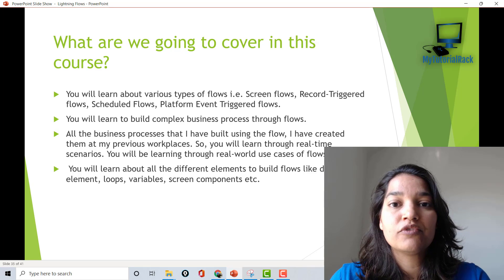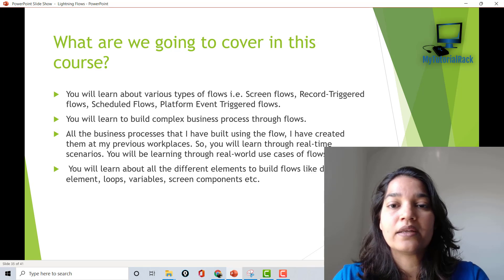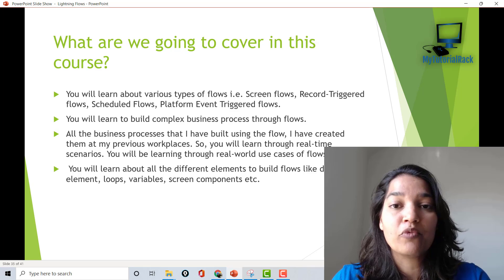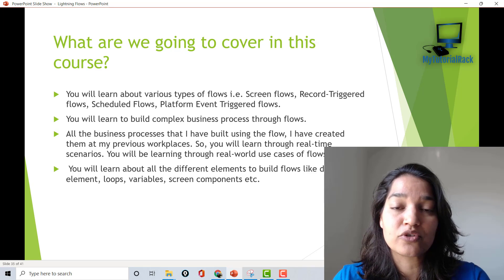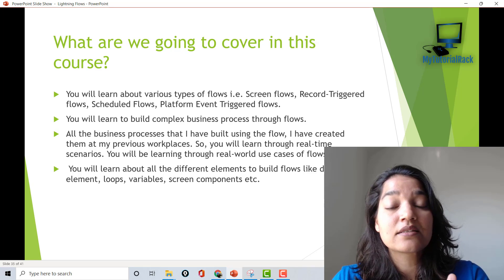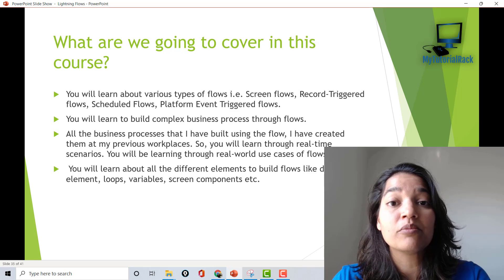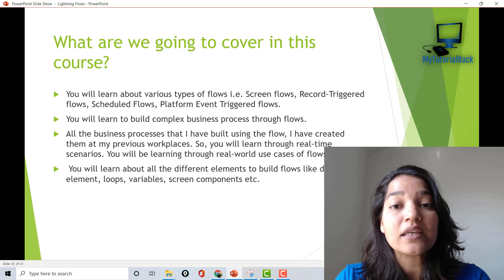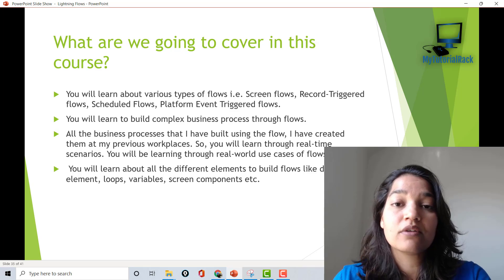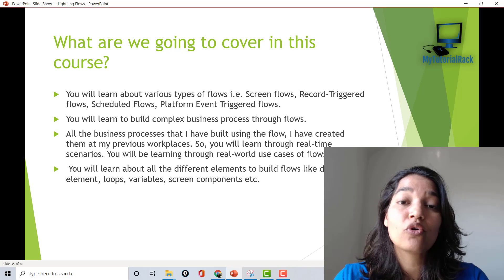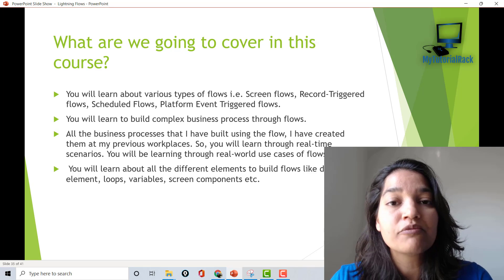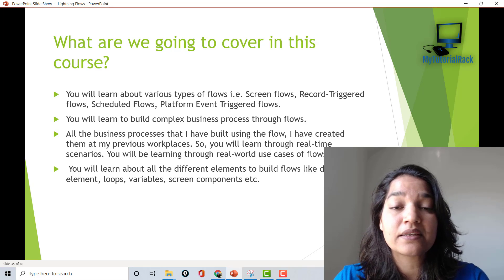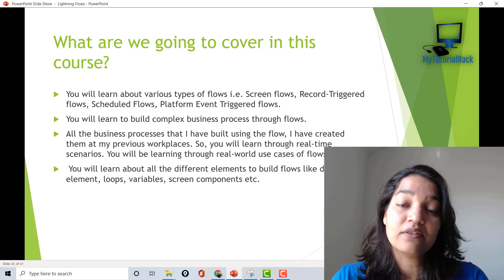For all of these flows, we are not just going to create one simple example. We will be learning about these flows with the help of real-world business requirements. At the start of every tutorial, I will give you the requirement, and then we will build that requirement through flows. This course is going to be very hands-on, covering a lot of business requirements and real-time scenarios.